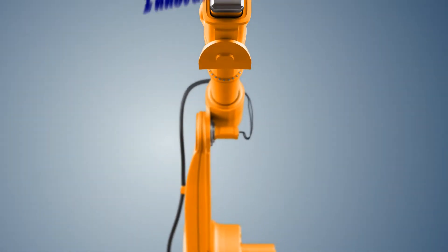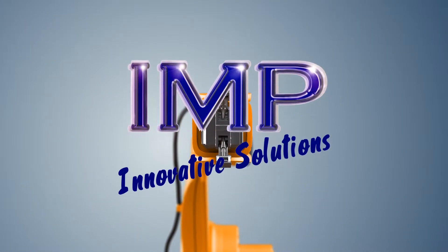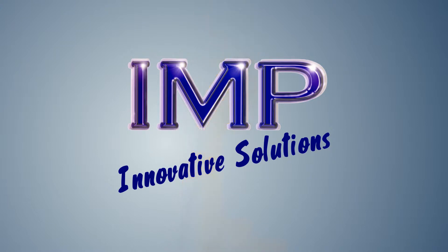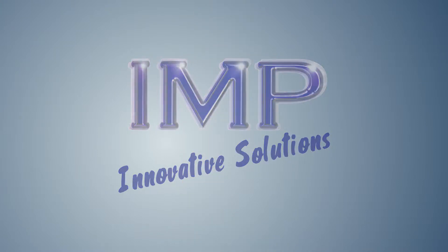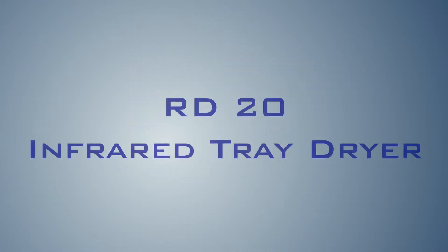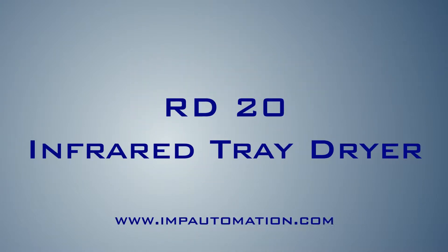IMP presents the latest innovation in sample drying, the IMP RD20 Intelligent Series Infrared Tray Dryer.